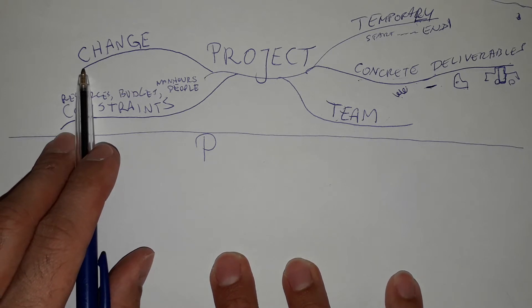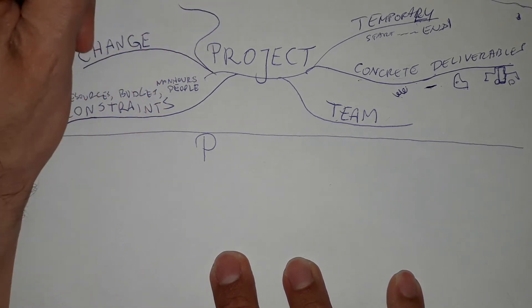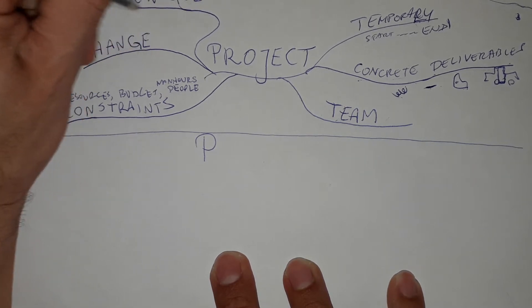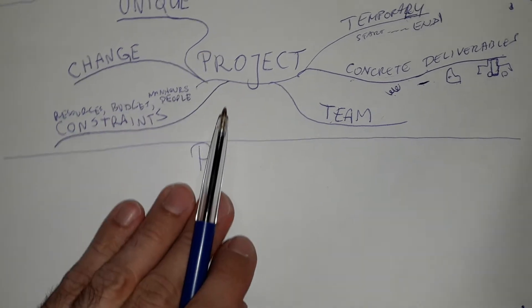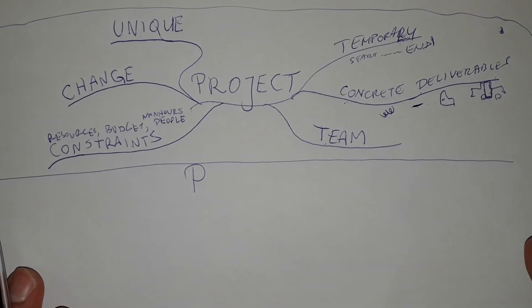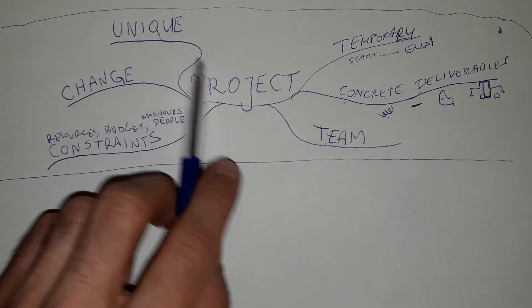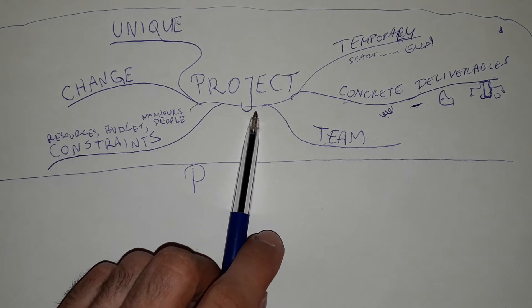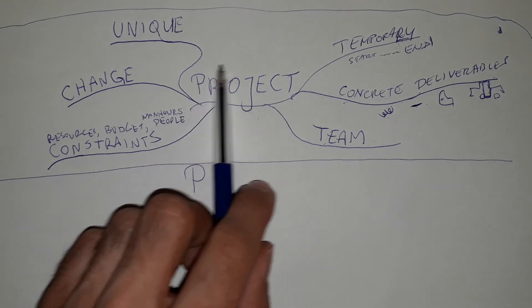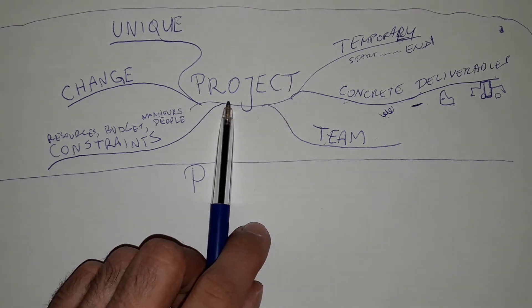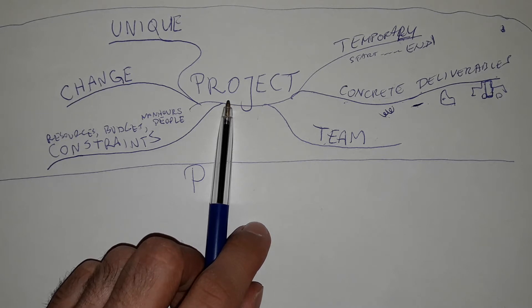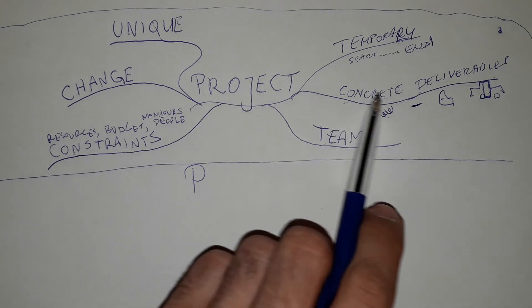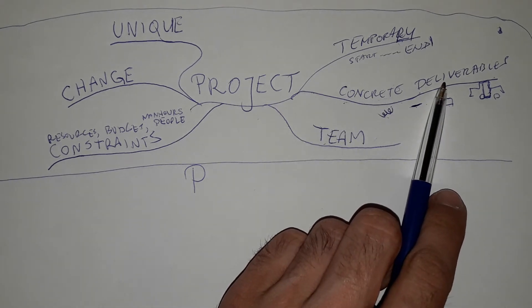As well, a project is unique. That means you don't have like a daily business. If you do always the same thing every day, like sending a report every day from your production line, it's not a project. It's a daily business. But for example, running a production for a specific part or preparing a production line for a specific part of a car. This would be a project and the deliverable would be running production.